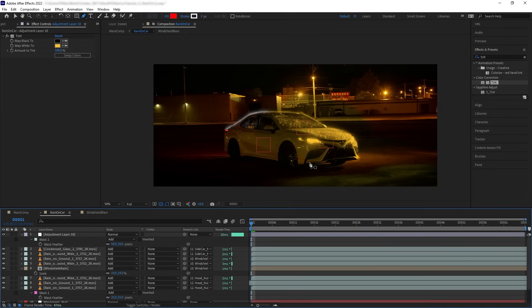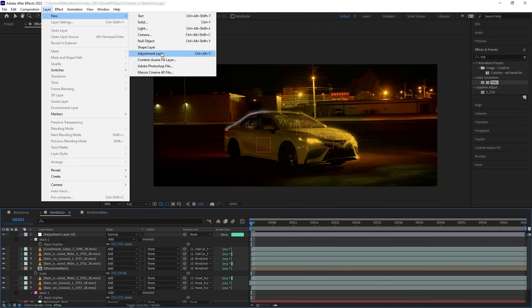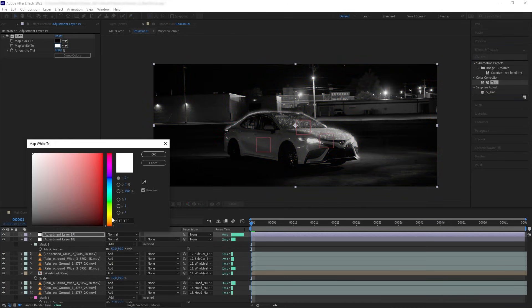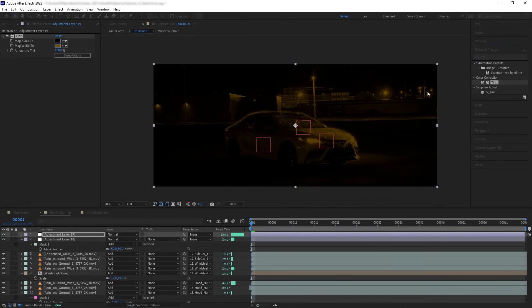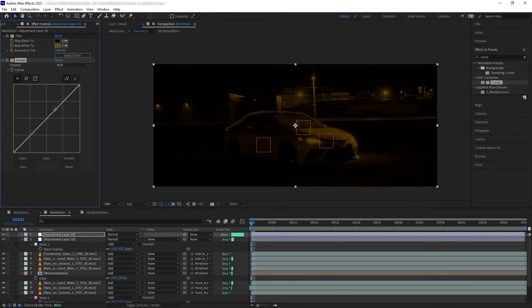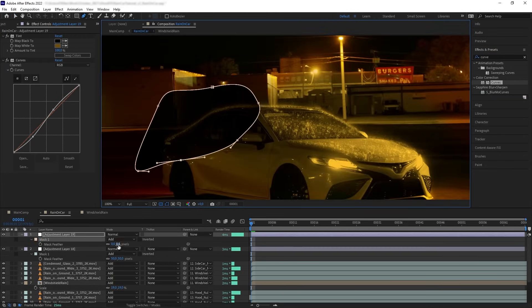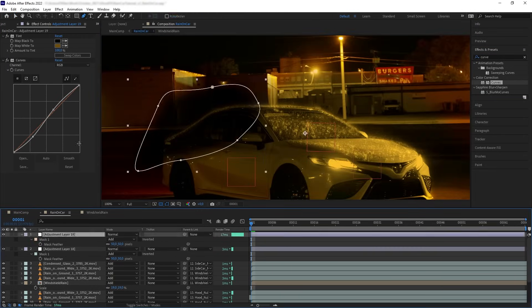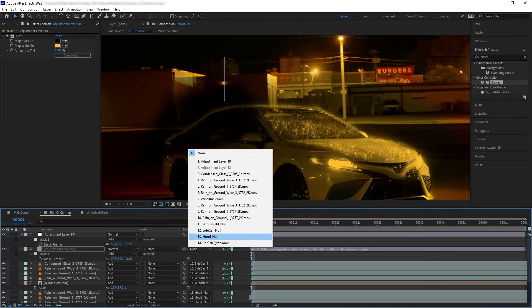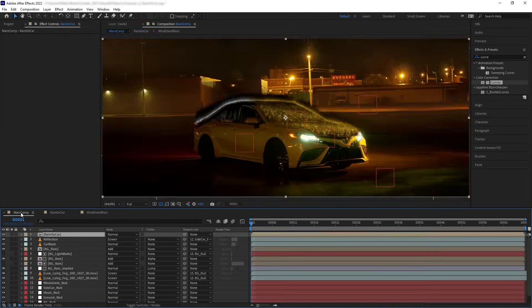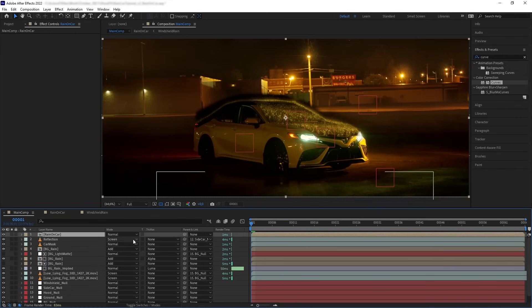Don't worry about the plate being affected — it is just a guide layer so it won't be rendered out. Get another adjustment layer, add a Tint with a slightly darker yellow white color, and add a curve for contrast. Mask out just the back area. Parent both adjustment layers to their corresponding nulls, then go back to the main comp and turn the pre-comp to Add.